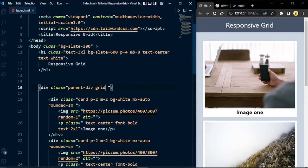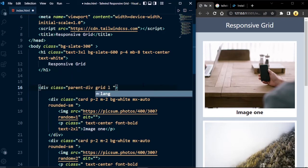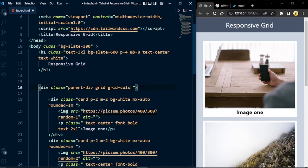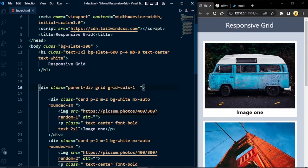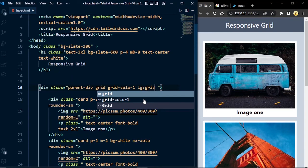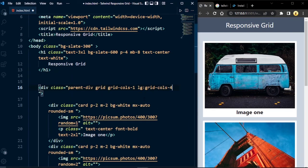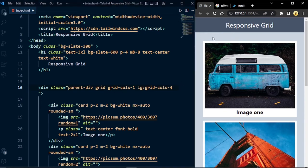In the parent tag we've already set it to 'grid'. Now we're going to set grid columns. For small screens we'll set grid-cols-1, and for large screens we write lg:grid-cols-4 so that whenever our screen changes to large, the card components will be organized in four columns. Let's save it — you can see the cards are now arranged in four columns on large screen.